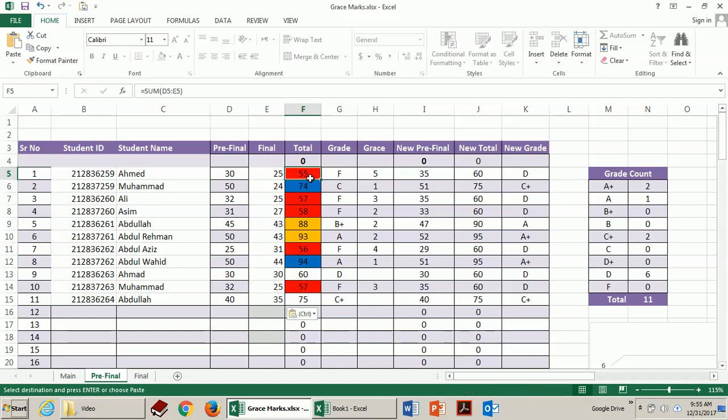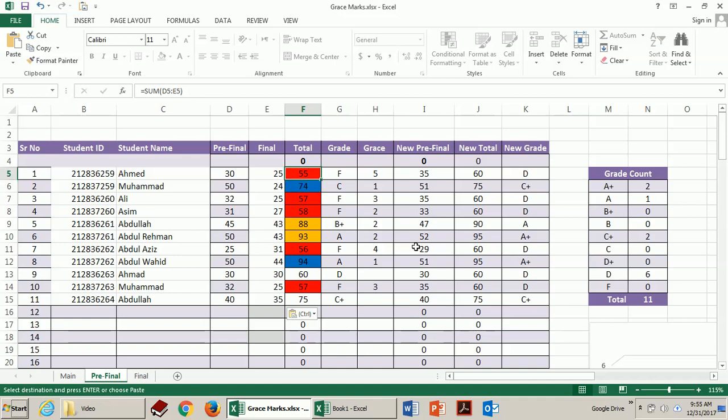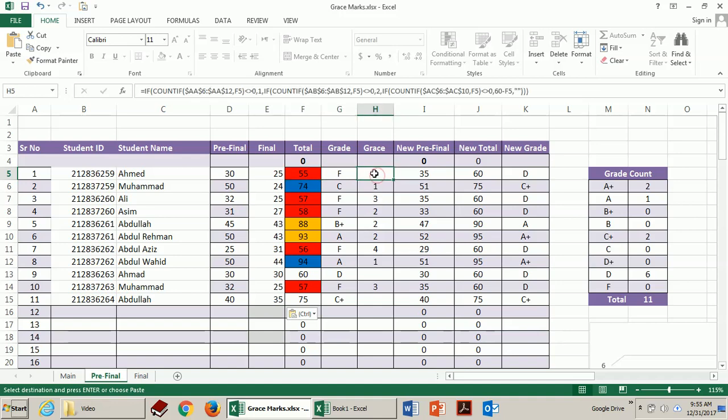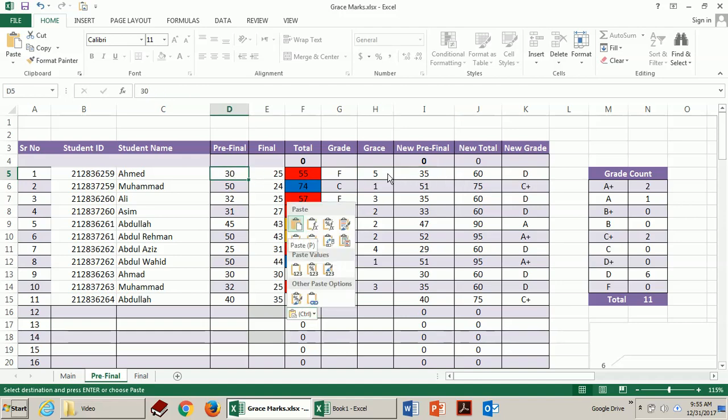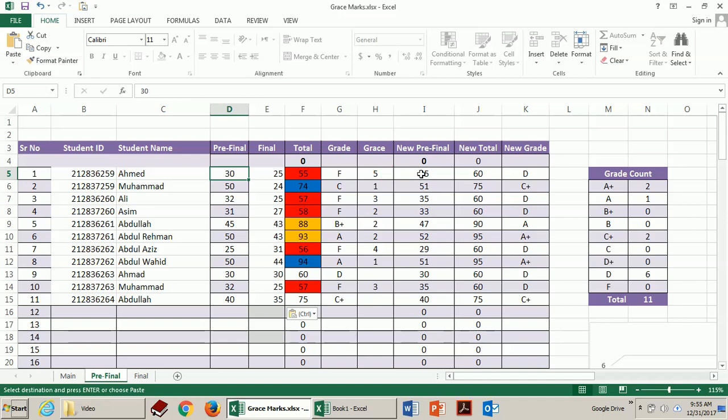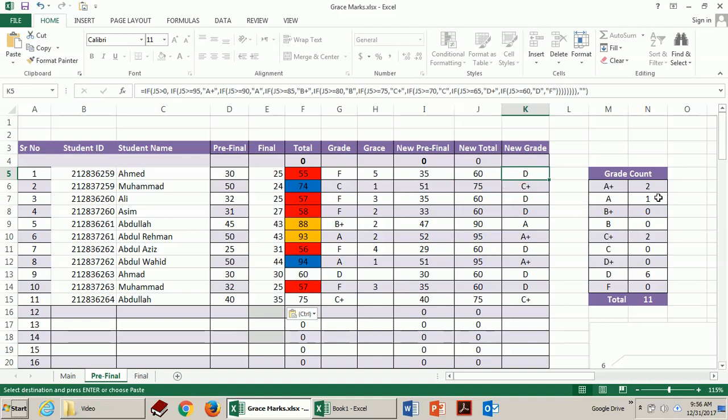Here you can see this student needs five marks to pass. So these two failing students are highlighted as red and the marks they need for passing appear over here. Like this guy needs five marks to pass. So grace marks is five and new pre-final marks are 35. This 30 and 5 are added to make it 35 and the new total marks are 60 and his letter grade is D.